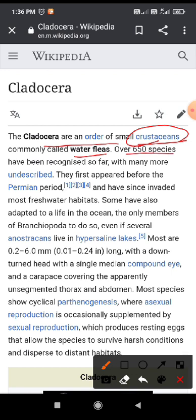Over 650 species have been recognized, and more species up to today remain undescribed. Every day new species formations are being found. They first appeared before the Permian, that means in the Paleozoic period, and were initially found in the freshwater habitat.